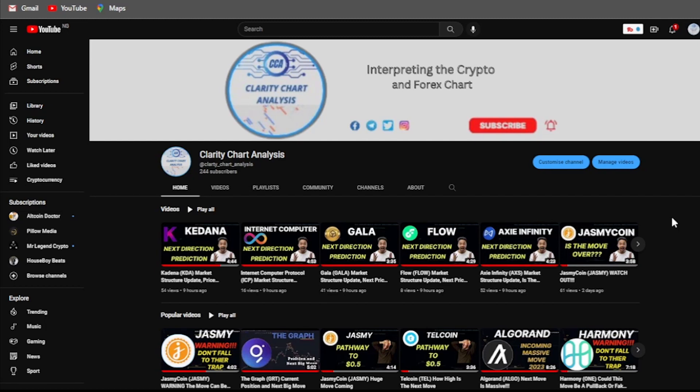Hey guys, welcome to Clarity Chart Analysis. In this channel I will be interpreting and analyzing the market structure, telling us our current position on the price market charts and using the market structure to predict the next possible move. If you are new to this channel and you want to make money on both directions of the markets, please subscribe, like, and put on the notification to be notified anytime I drop a new video.